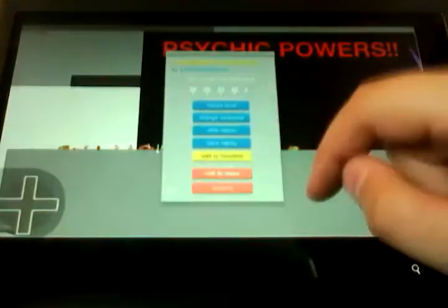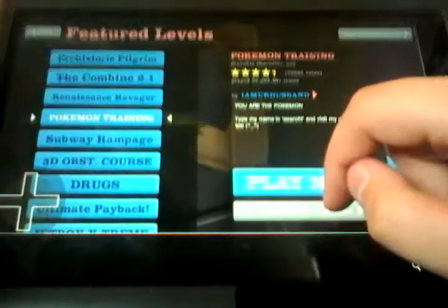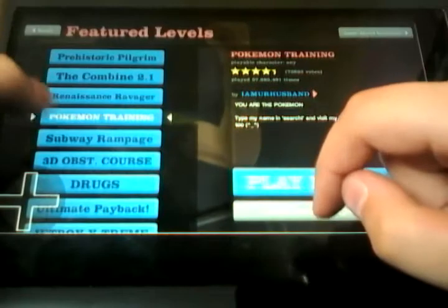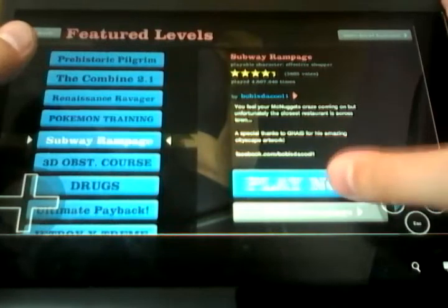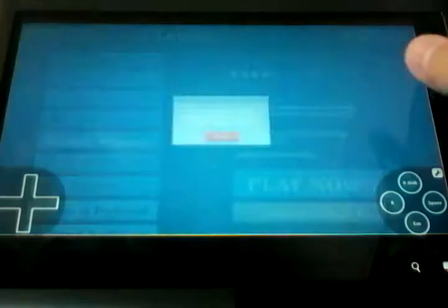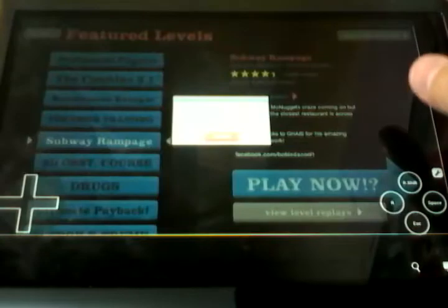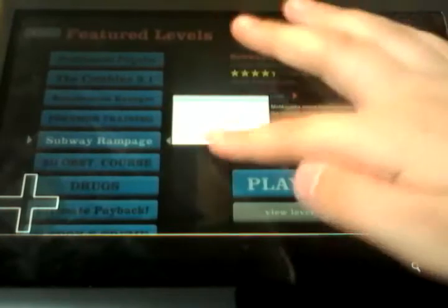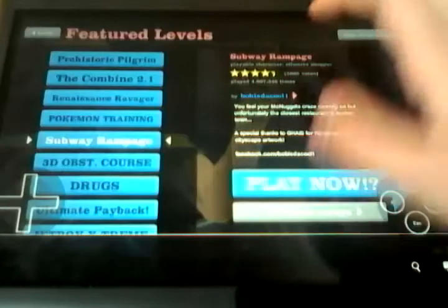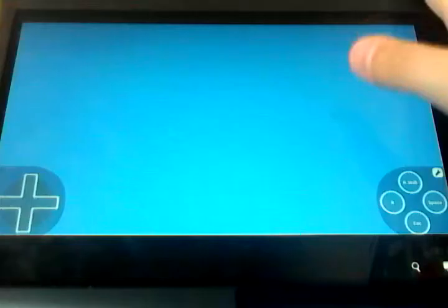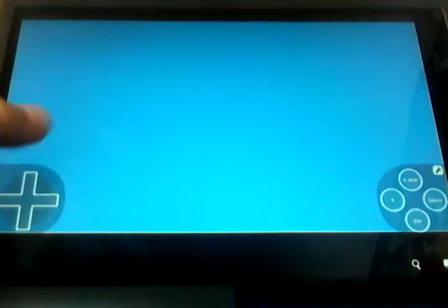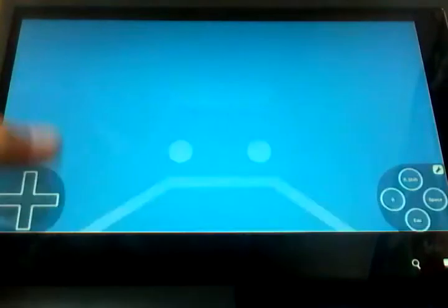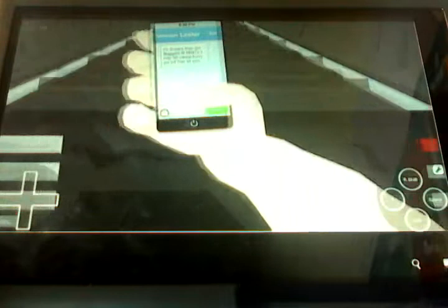Hey guys, welcome back to Happy Wheels. Where we left off, there was Psychic Powers and Pokemon training, and now it's Subway Rampage. Let's see what happens in the subway.